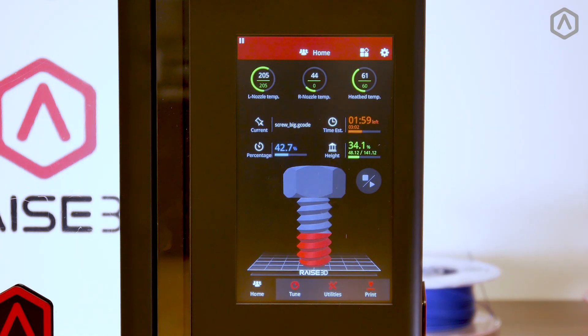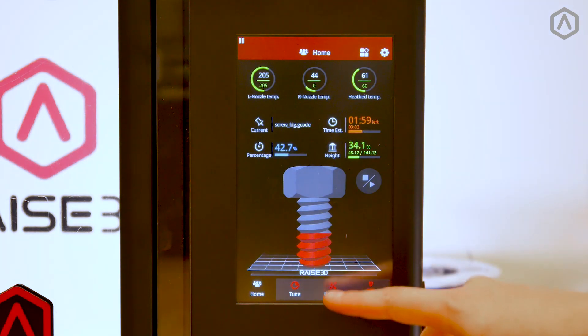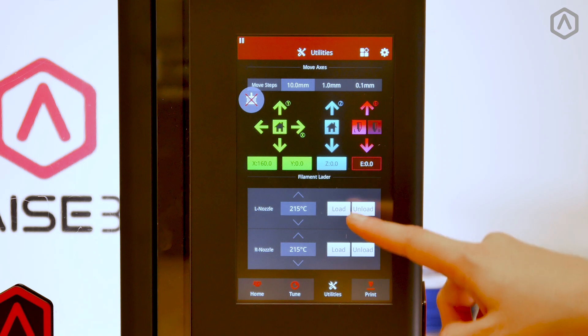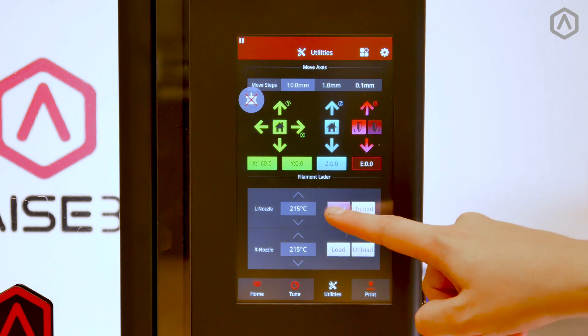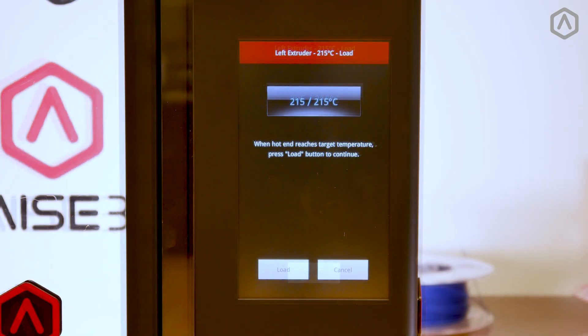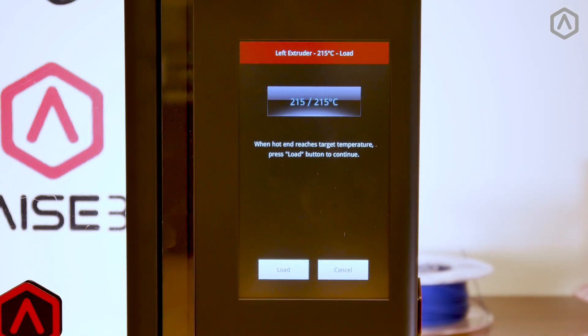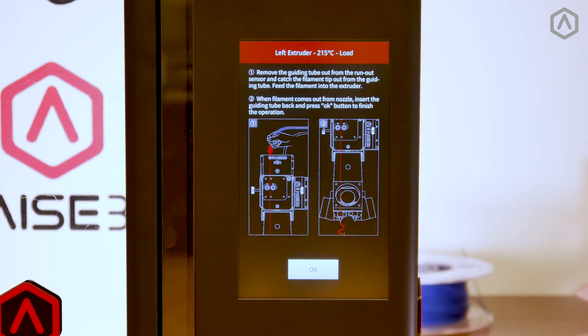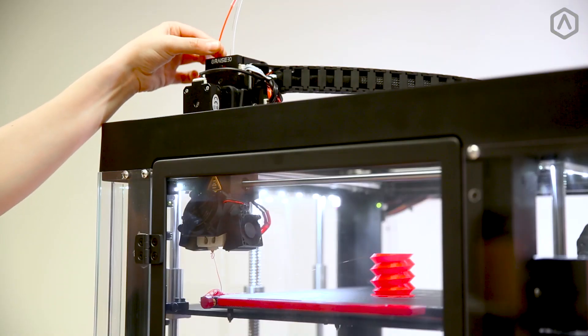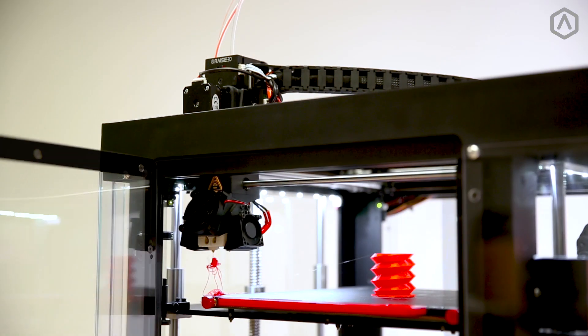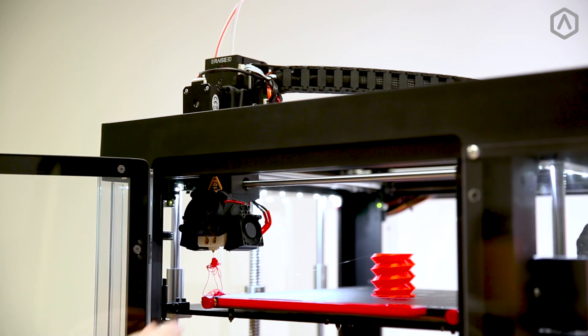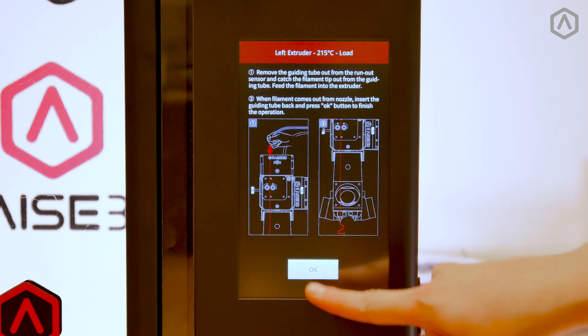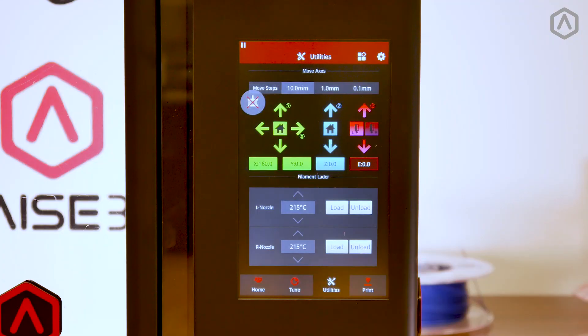Open the utilities tab and begin to load the material to your nozzle. For more information about loading procedures, visit the filament basics video. Remove the extrusion from your printing area and return to the home screen.